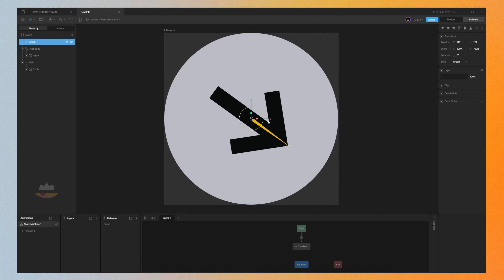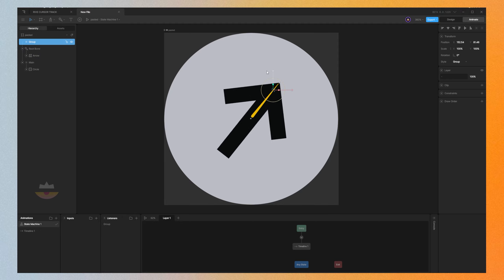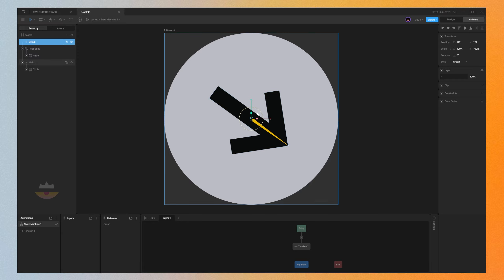Now when we change the position of the group, it's going to rotate. But what we need is this to be following the cursor position instead of dragging the group itself. So what we're going to do next is to create a rectangle.